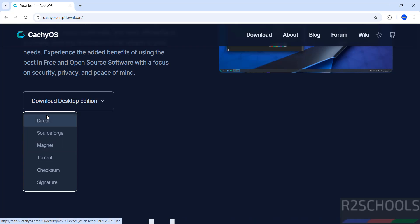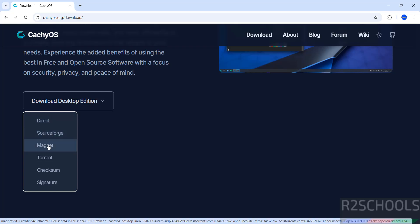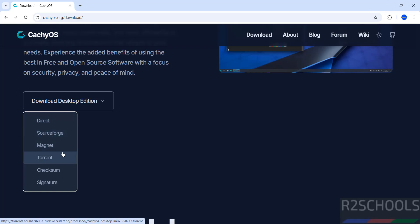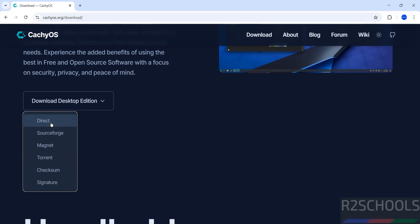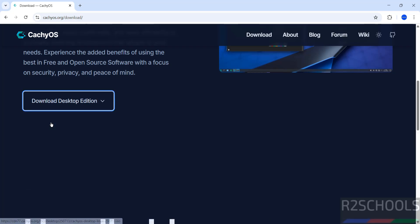Then see here we have the direct method, SourceForge, magnetic torrent options. I am going to download by using torrent. Click on it.